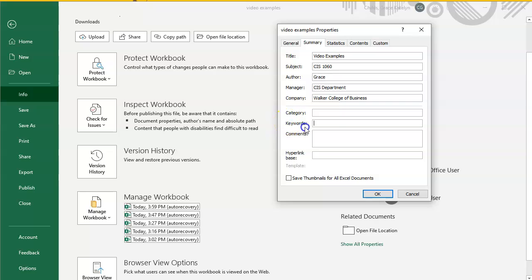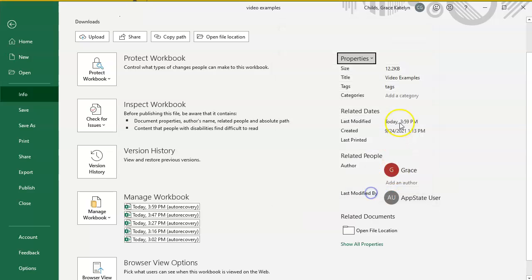Keywords is another word for tags. I'll put tags here and hit okay, and it'll show up right here.